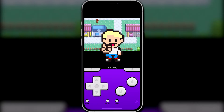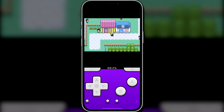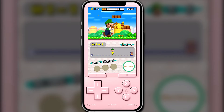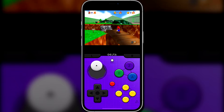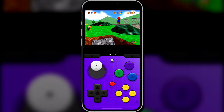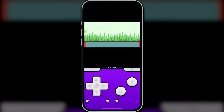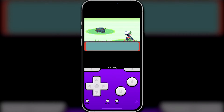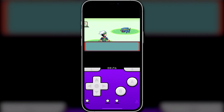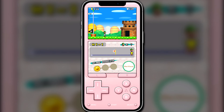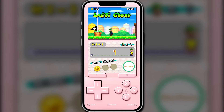Hey guys, it's C with AHD here, and today I'm going to show you how to run Game Boy, DS, N64, and other retro consoles on an iPhone. No crazy jailbreaks or modding needed, and it only takes 5-10 minutes to be playing your favorite Pokemon or Mario games. So let's get into it.